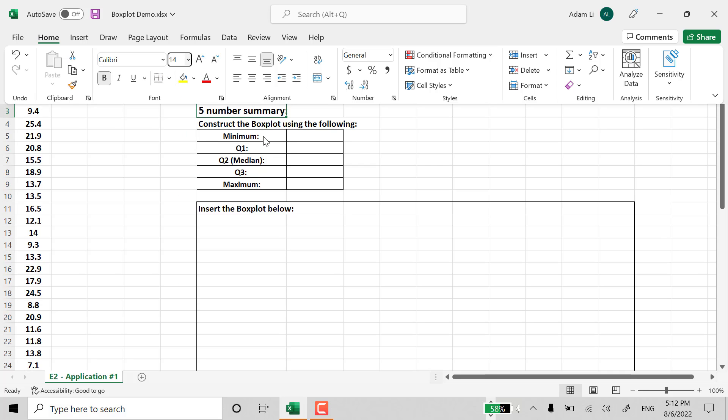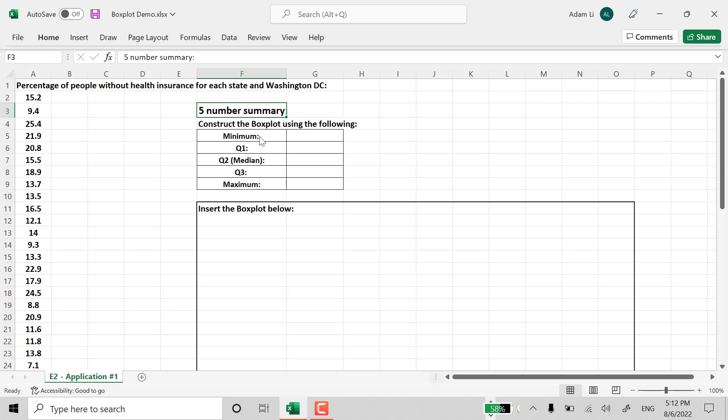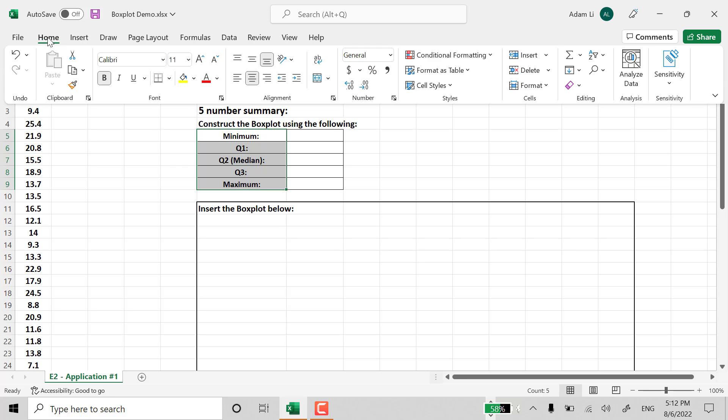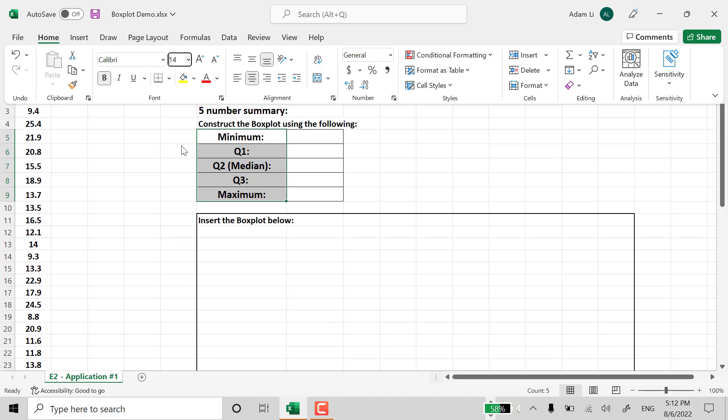So then also, I'm going to start with the minimum, Quartile 1, Quartile 2, Quartile 3, and maximum. That's what we call the five-number summaries.